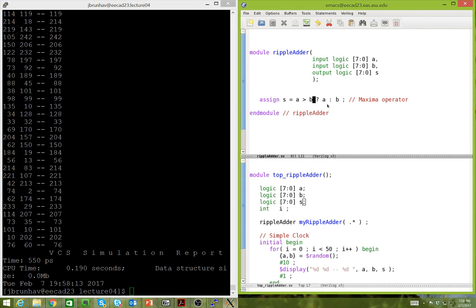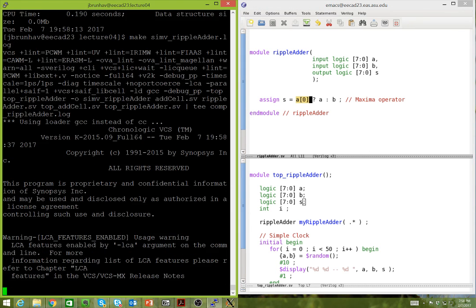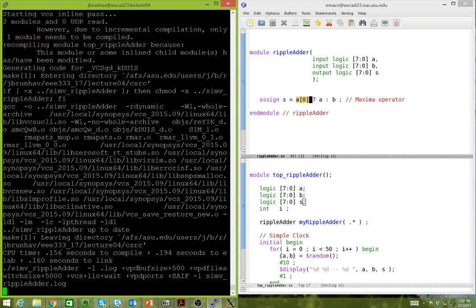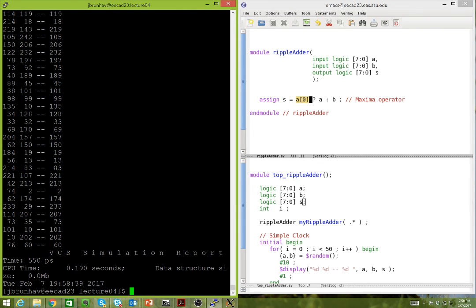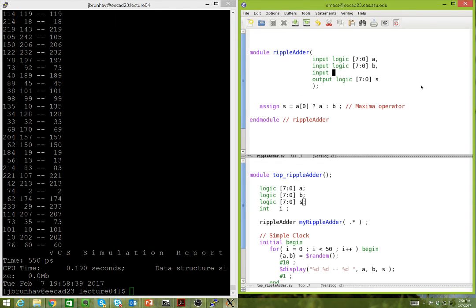We don't have to do a comparison here — we could just use a bit directly. For example, if A is odd, return A; otherwise return B. This is a weird but totally legitimate operator. 56 is even, so we return 13. 221 is odd, so we return 221. These sort of bit-based selects work the same way.